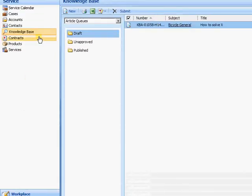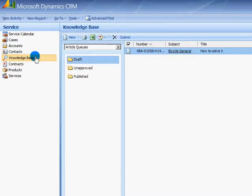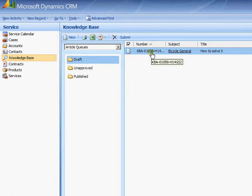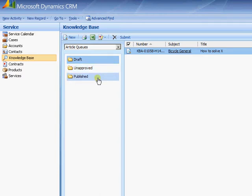So we're going to set them up first in service knowledge base and then you're given the three queues. Effectively when you create an article it goes into draft and then you can work on it until you've finalized it. You can then submit it up for approval and then the person with appropriate approval rights will then publish it out so it's then accessible by the rest of the company.